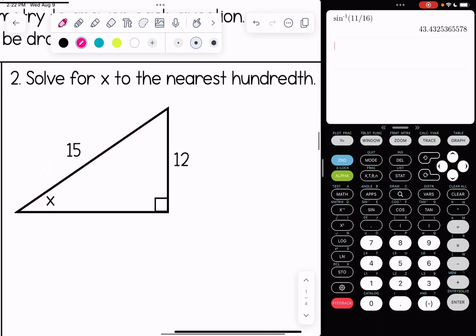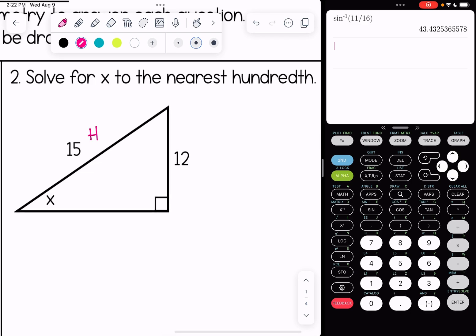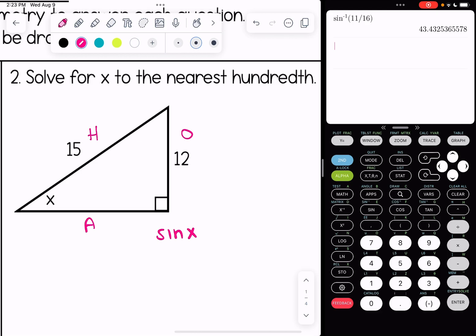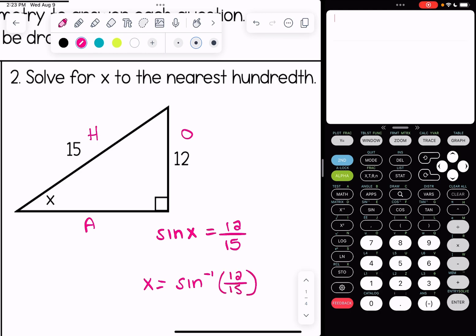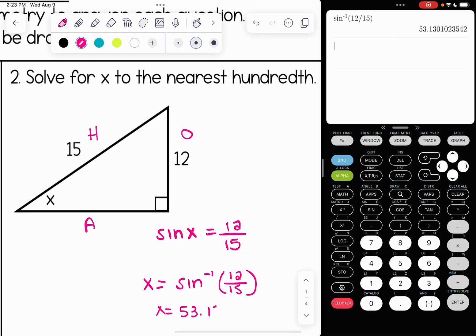Number two, we're solving for x to the nearest hundredth. Labeling our sides, this one is going to be sine again. Sine of x is equal to the opposite over hypotenuse. To get x we're going to do inverse sine of 12 over 15 — it's like we're asking the calculator what angle has a sine of 12 over 15. To the nearest hundredth, x is 53.13 degrees.